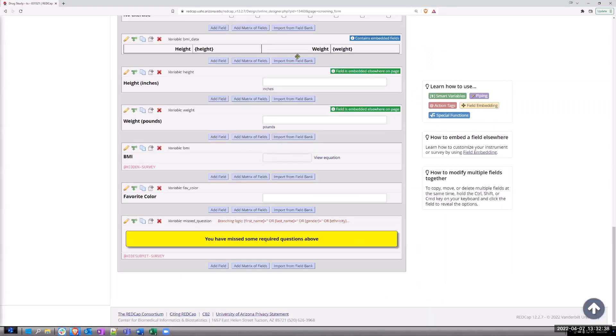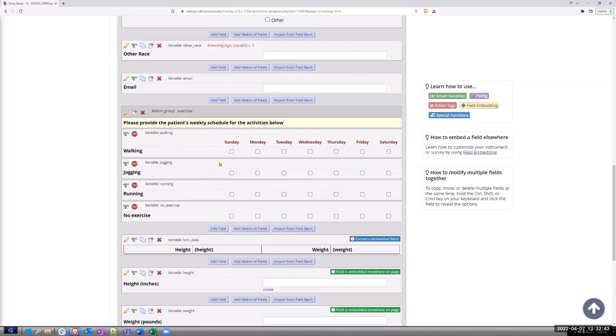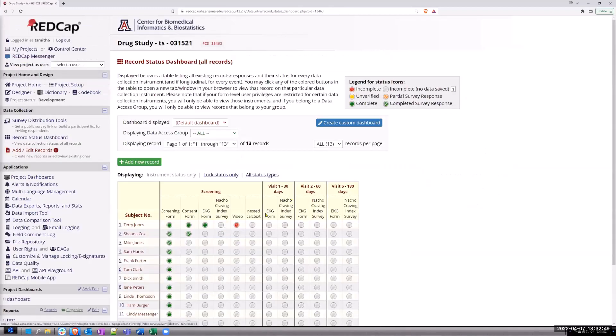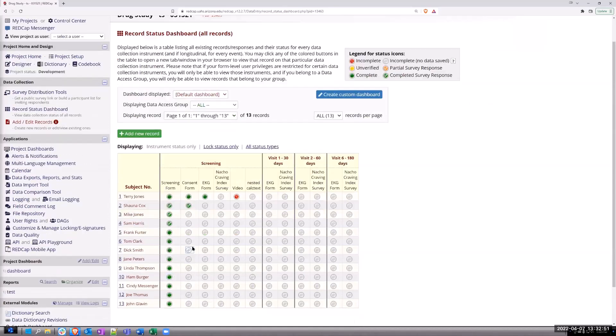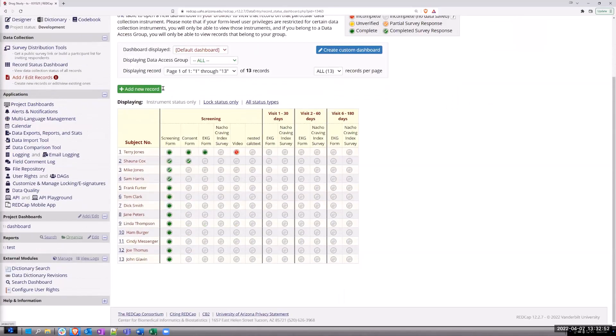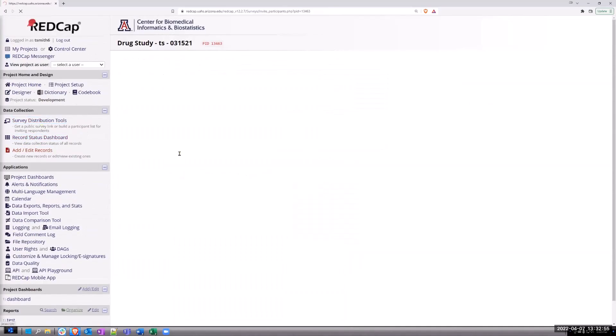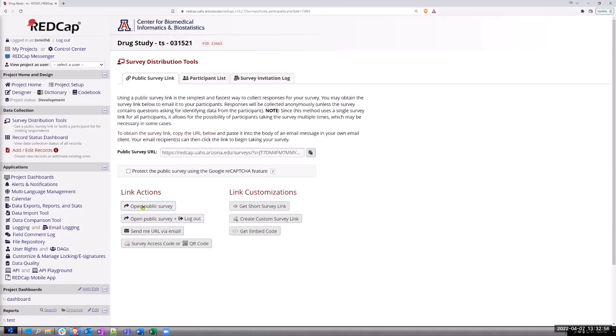So whereas before you could hide a submit button, this gives you a little bit more flexibility. And so if we look at the record status dashboard and we open up a screen, I'll just open up a new instrument.